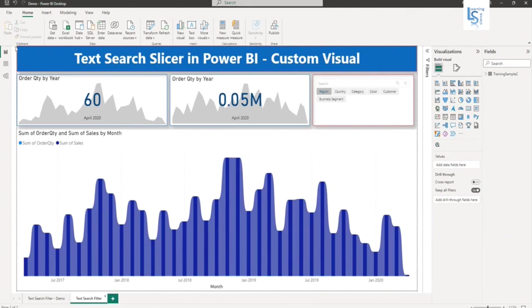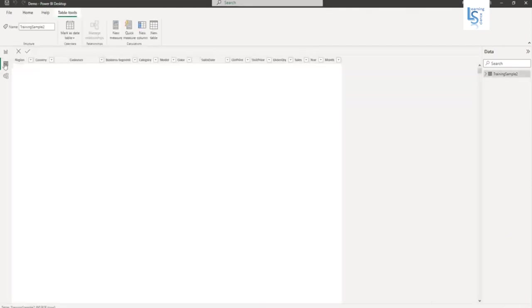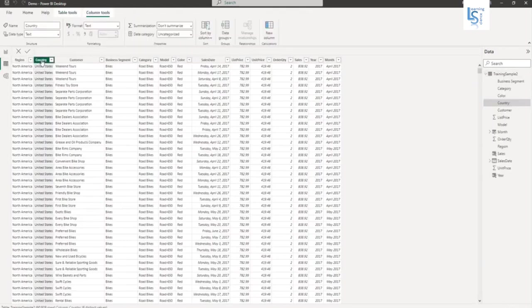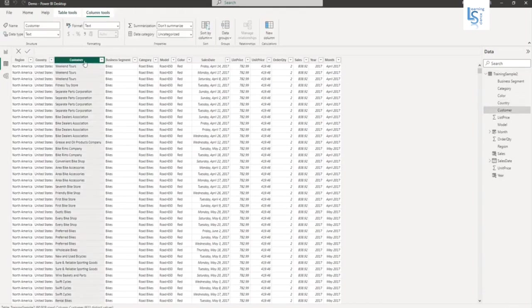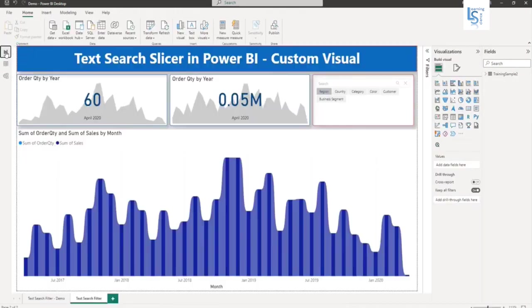So let me show you my data table first. This is my sales data and I will add filter on country column, text column, customer, category, model and color. So now let me go back to my report page.